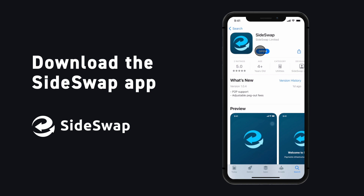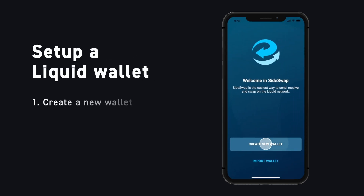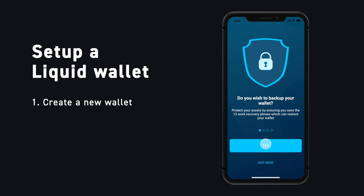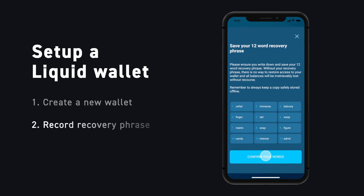Once the download is complete, it's time to set up a new Liquid wallet. Tap Create Wallet and then back up your Recovery Phrase. Your Recovery Phrase is vital for recovering your funds if you ever lose access to your device, so write down these words carefully and store them in a safe location. Keep in mind that anyone with your Recovery Phrase can access your wallet, so make sure to keep it protected.